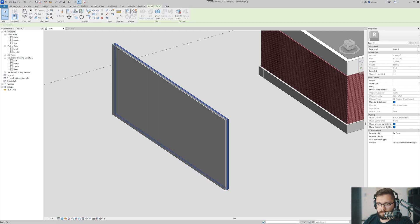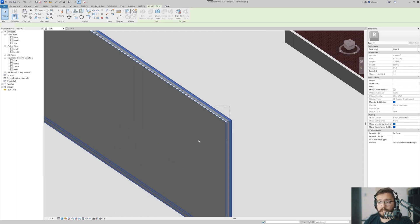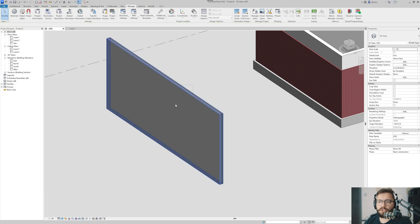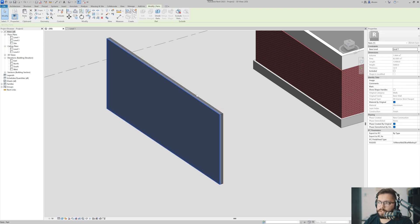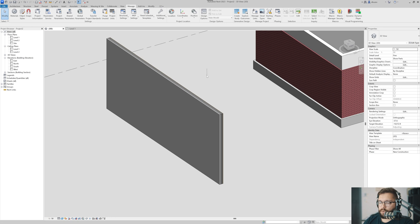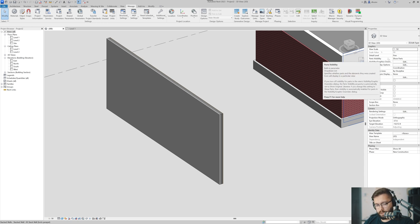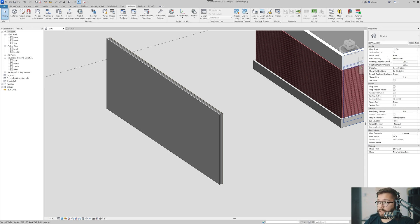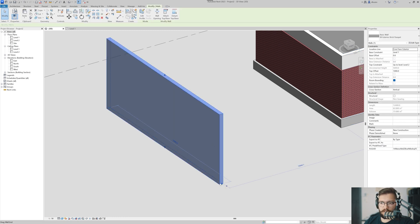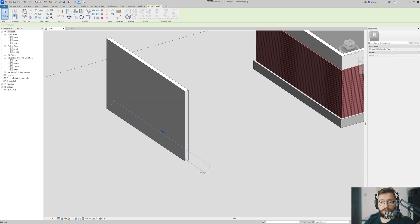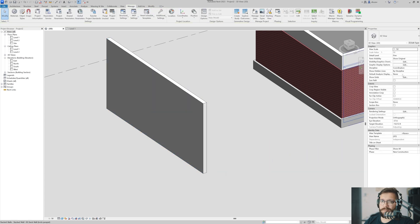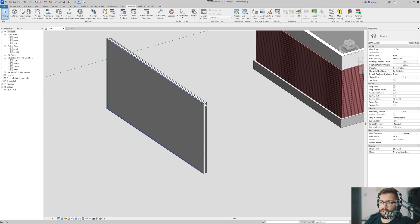Now I can select one part at a time, but I cannot select the whole wall - I cannot change the length, height, or whatever. If I select nothing and go to Properties, you'll see there's a thing called Parts Visibility, which right now states 'Show Parts.' If I say 'Show Original,' the wall behaves like it used to. There's also an option - not a fan of it - to show both, so you can select each part but also select the wall and pull it around.